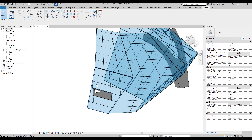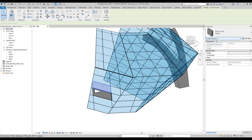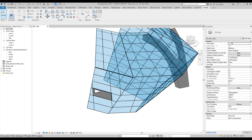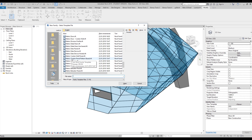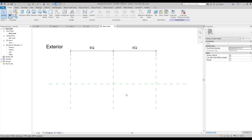Before going to the family editor, I need to know which family type to use. I'll select an existing panel — it says 'Curtain Panel' — so we need to create a curtain panel family. Let's go to New Family and find 'Metric Curtain Wall Panel.' That's the one we need. Let's open it.